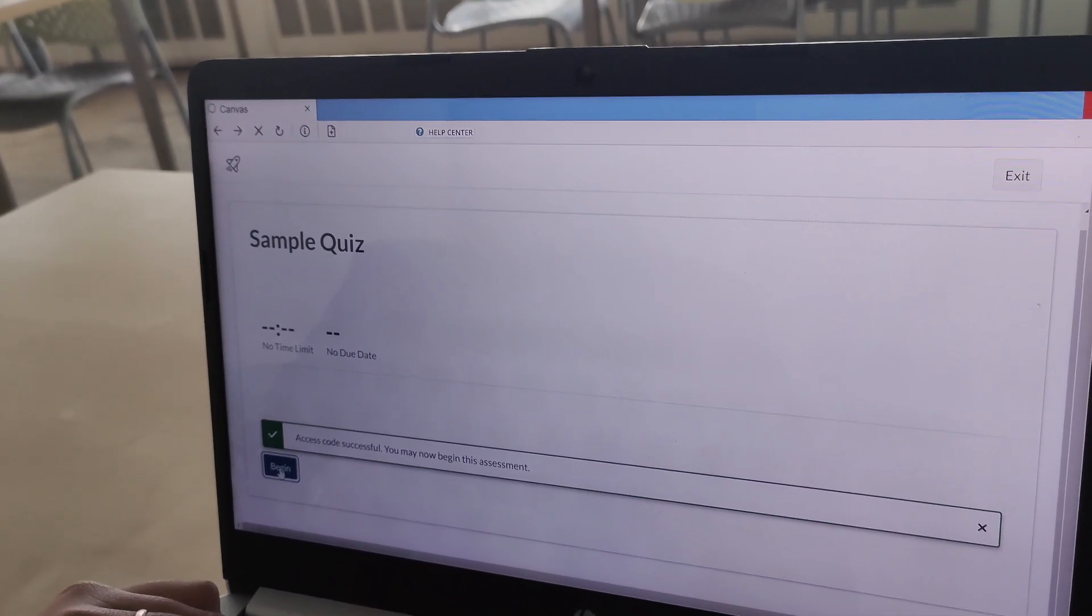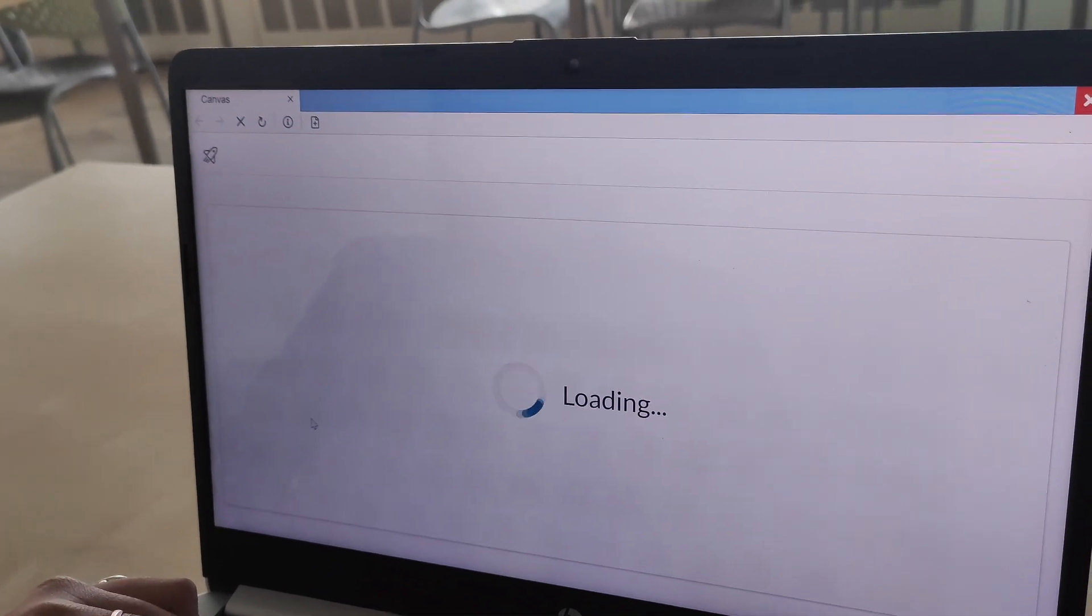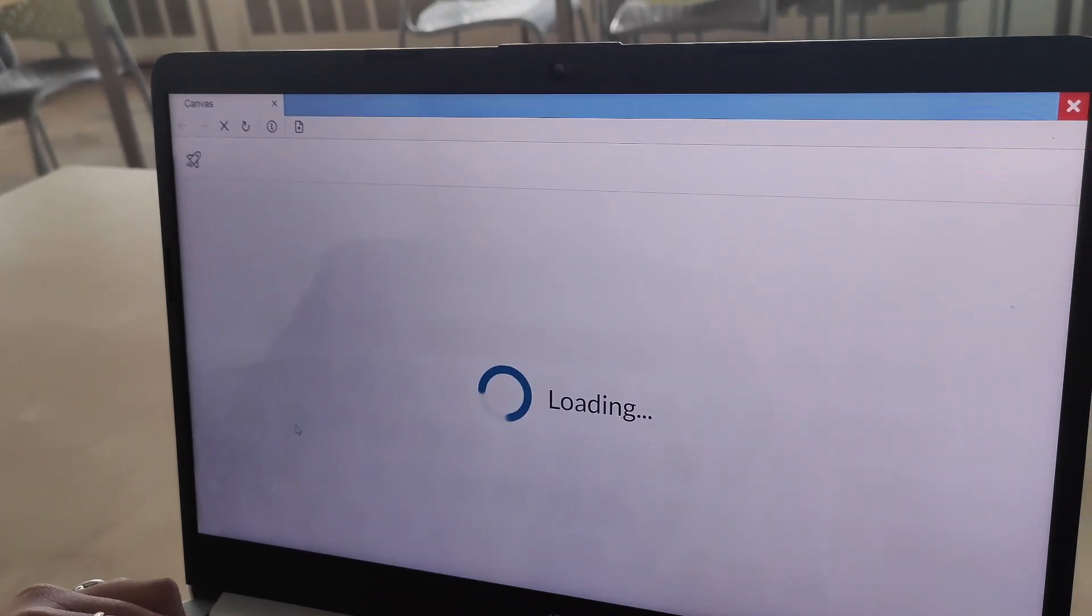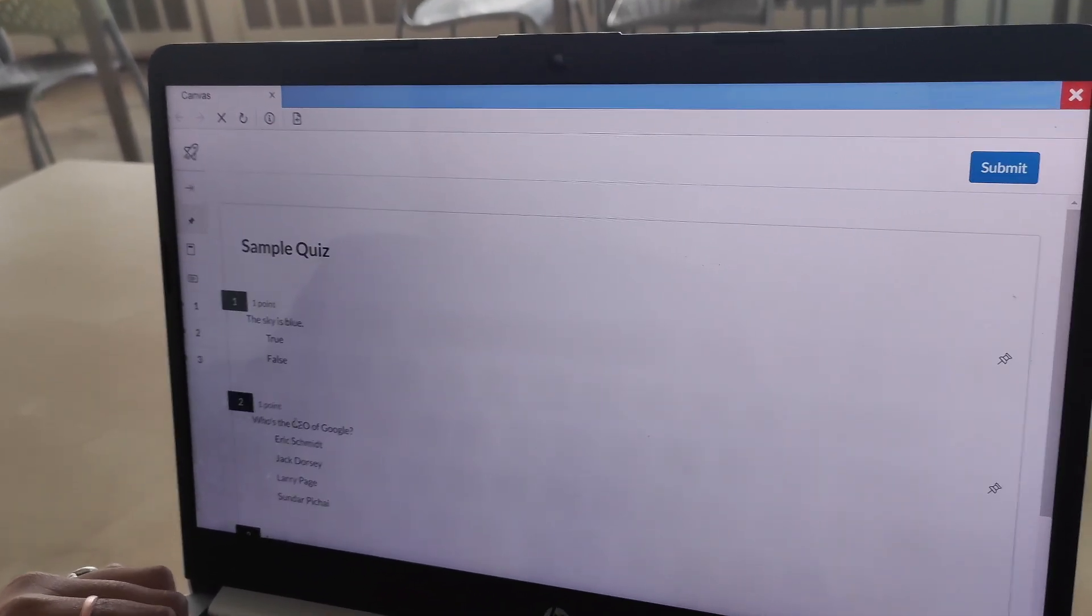If a password is required, they'll be prompted to enter it to gain access. Now they are ready to begin answering the quiz.